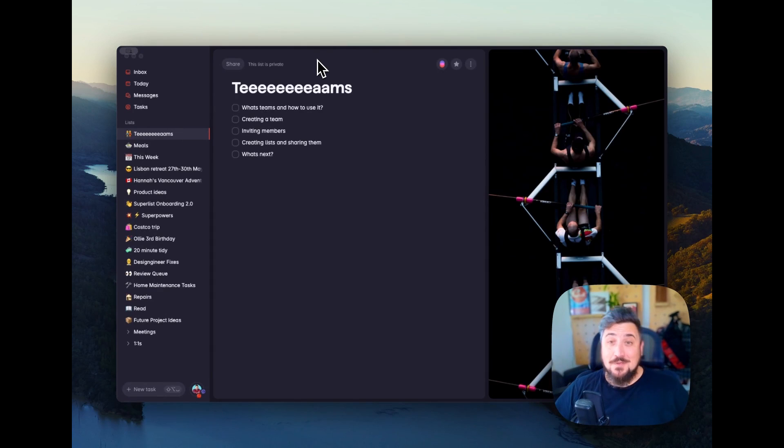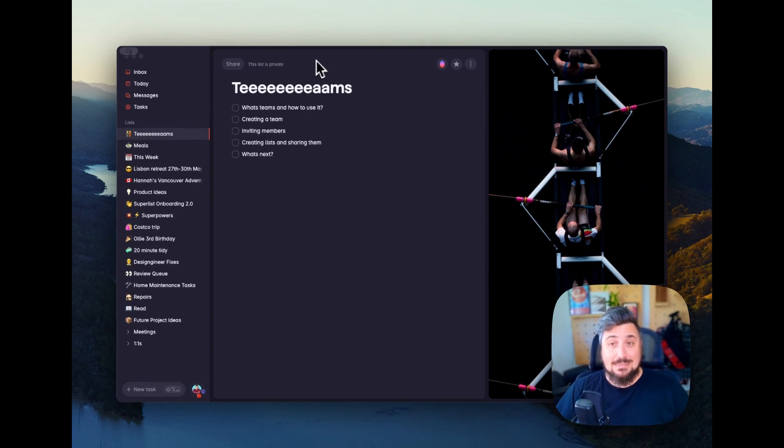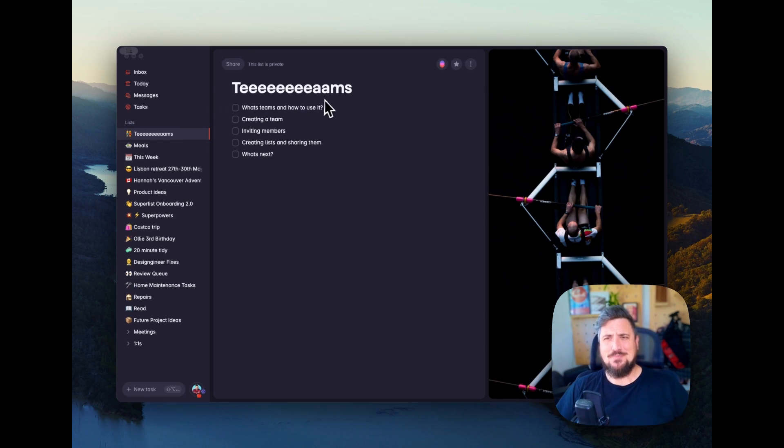Hello, everyone, Brandon here, and I'm here to talk about Teams and Superlist.